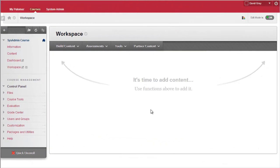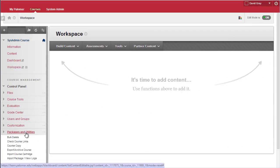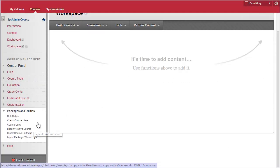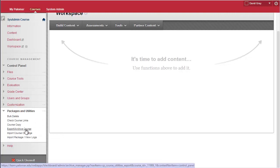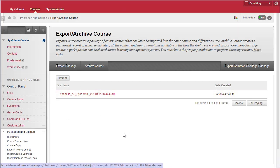So, once you've received the email, hopefully saying everything was fine, you go back into Packages and Utilities, Export Archive Course, and you'll see the export file that you created.